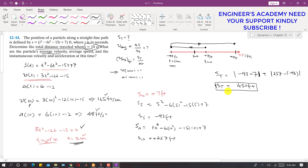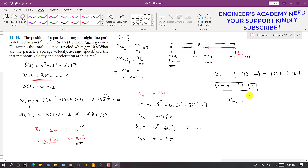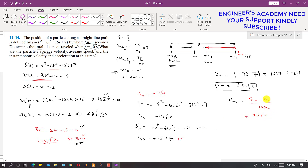Now we can find the average velocity. Average velocity = Δs / total time = (s(10) − s(0)) / 10 = (257 − 7) / 10 = 250 / 10 = 25 feet per second. That is the average velocity.